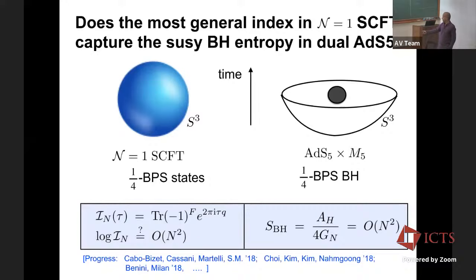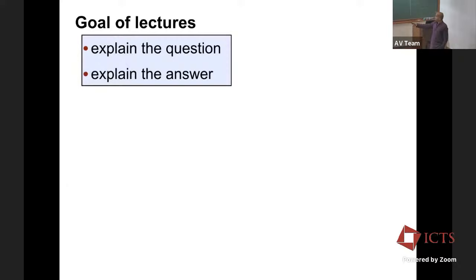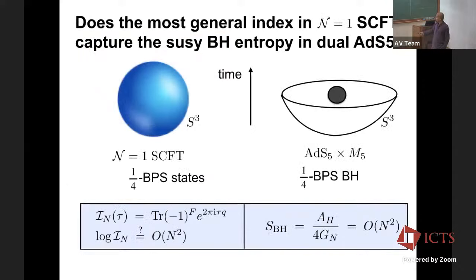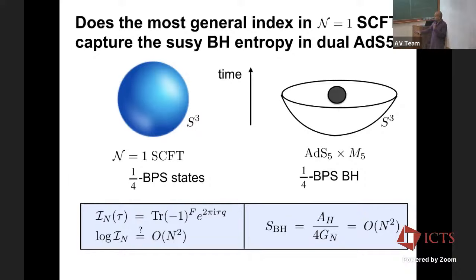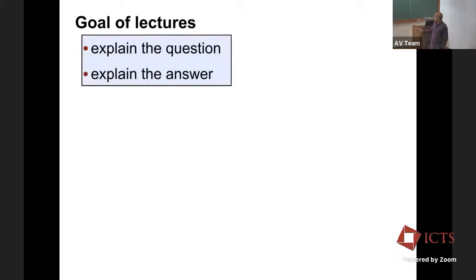Starting from about four years ago, there were some breakthroughs, and since then there's been a lot of developments. The goal of my lectures would be to explain the question and explain the answer which I just posed. In setting up the question, I was slightly deliberately vague about many things. More than half of the time of the lectures will be spent really trying to make things precise — we want to sharpen these questions. What are these black holes? What is this index? And in particular, I want to spend some time on what precisely the expectation of equality is, and then why do we expect that, and then I'll tell you how this problem was solved.